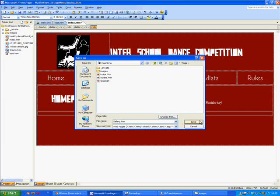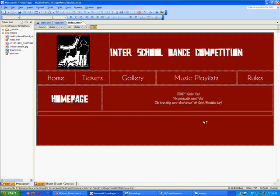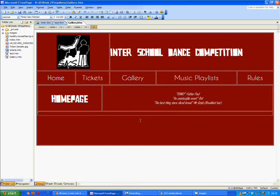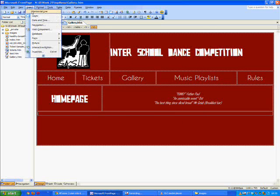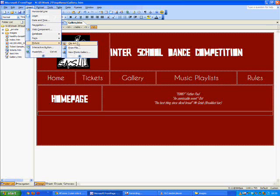Okay, the next bit is we're going to go to insert, picture, and then new photo gallery.